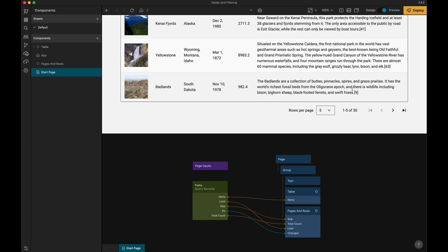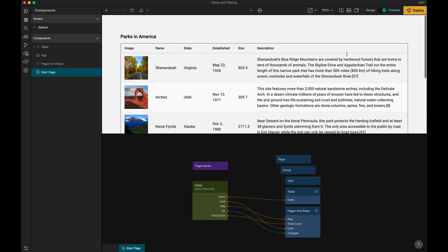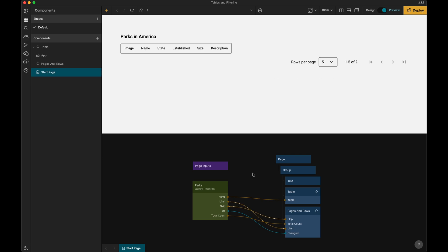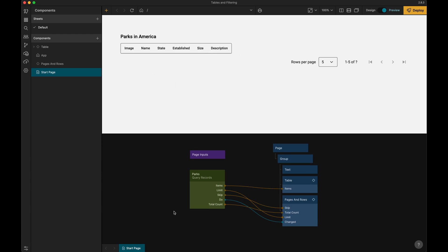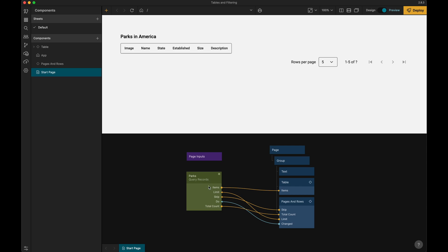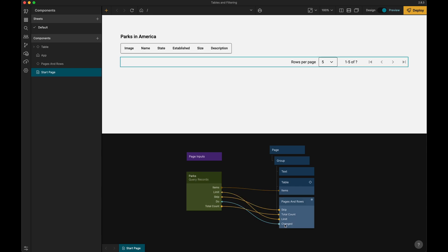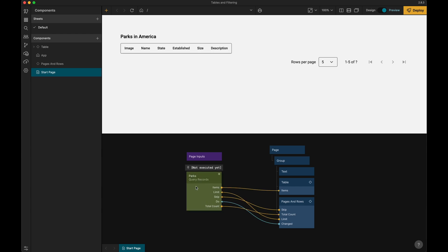So one thing that's going to happen now when I reload this, you can see that the table is completely empty, and the reason is previously the query records would implicitly get data from the backend, but now that we have this connection from changed into do, it means that the query records will only execute when it gets a signal into the do action.